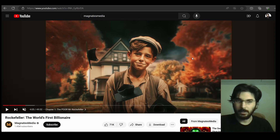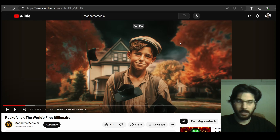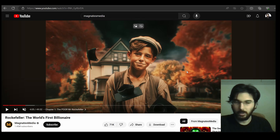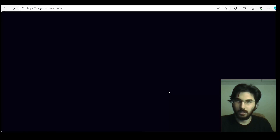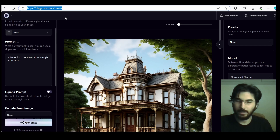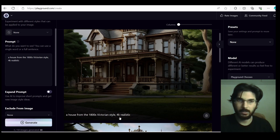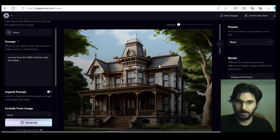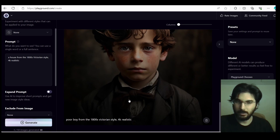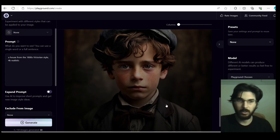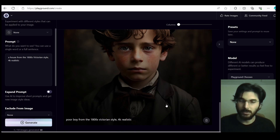For the footages and clips I've used two sources. The first one is Pexels — you can just go to Pexels and download any background clouds stock footage. For the boy and house in the background, these look AI generated. I used Playground.com, which gives you 50 images per day. The prompt for the house is: 'a house from the 1800s Victorian style 4K realistic.' The prompt for the boy is: 'poor boy from the 1800s Victorian style 4K realistic.' You can use both of these prompts to generate something similar.